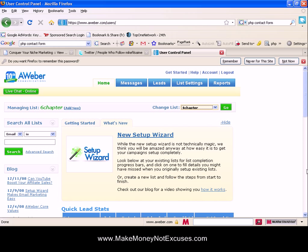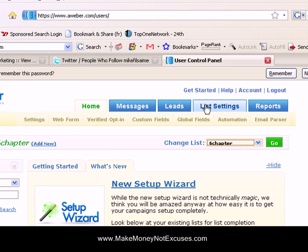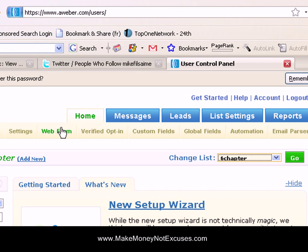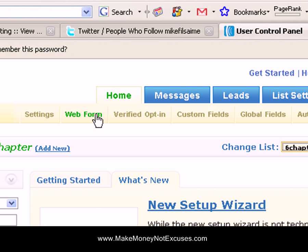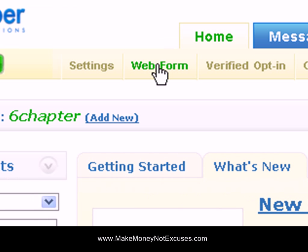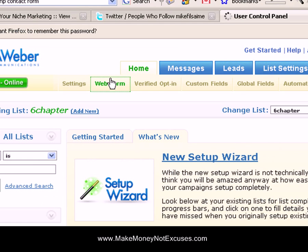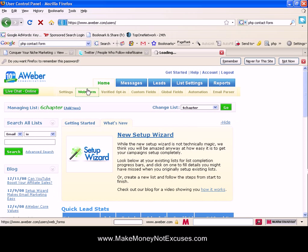I'm logged into Aweber right now and if I go to create a web form by clicking on the settings tab and then scrolling to the web forms link and I select the web form link.